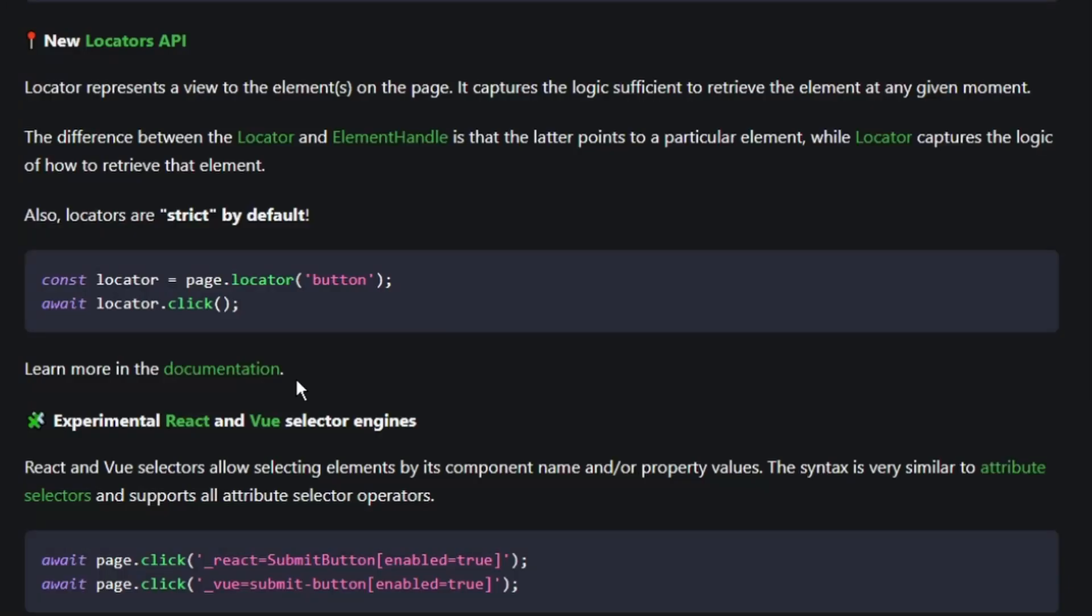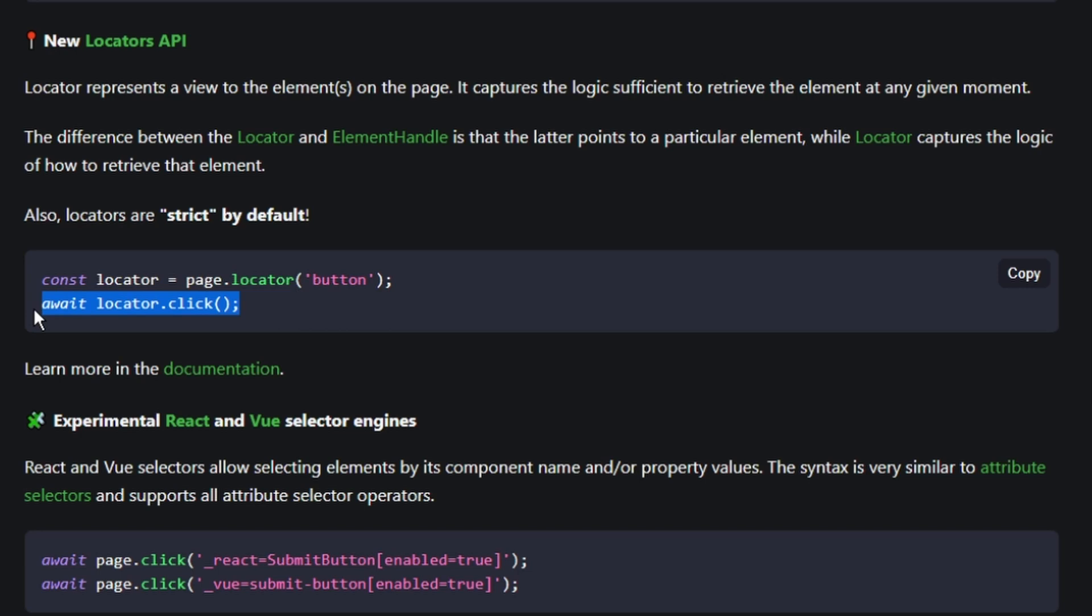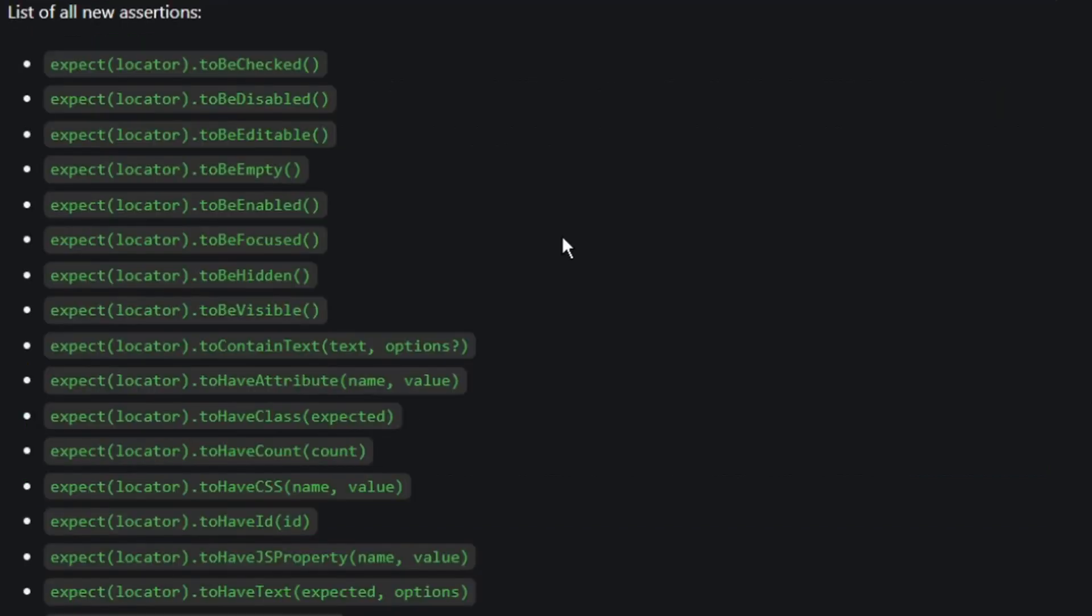The next awesome feature I want to talk about is locators. Locators hold the logic that gets an element. Then you can store that locator and then call it at any time to interact with that element. So here they show grabbing that locator and then clicking the element. And here are some other web-first expectations that you can use when you have a locator.